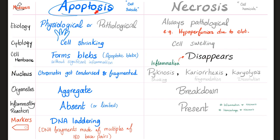The cell nucleus in apoptosis will have its chromatin condensed and fragmented, and you get a deeply eosinophilic cytoplasm but a basophilic nucleus — condensed. In necrosis, you have the famous pyknosis, karyorrhexis, and karyolysis: nuclear shrinking, nuclear fragmentation, nuclear dissolution — like the Thanos meme. In apoptosis the organelles aggregate, but in necrosis they break down.